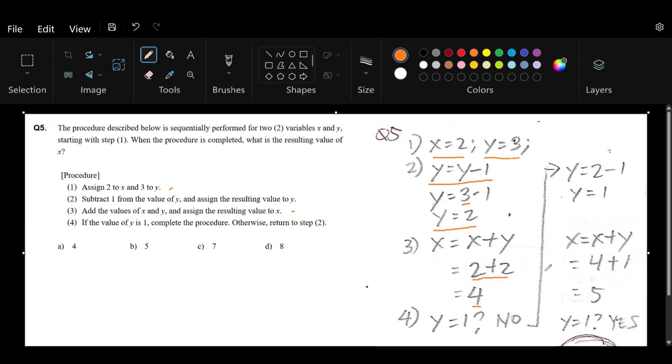For step number 2, we subtract 1 from the value of y and assign the resulting value to y. That's why y = 2 - 1. Because 2 minus 1 is 1, y now equals 1.